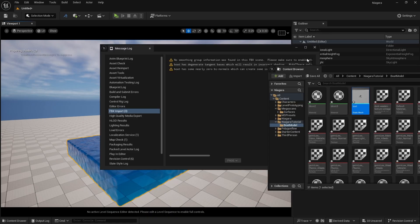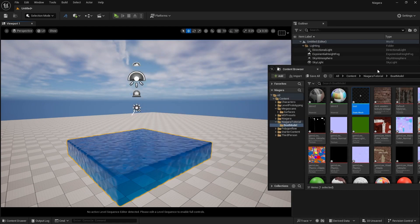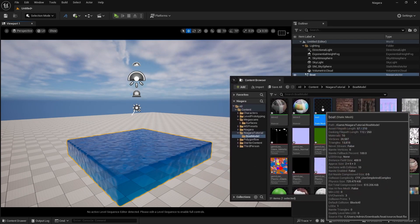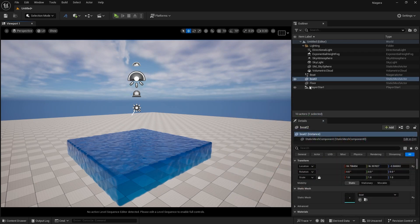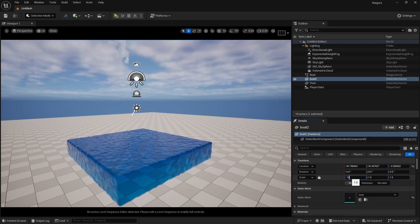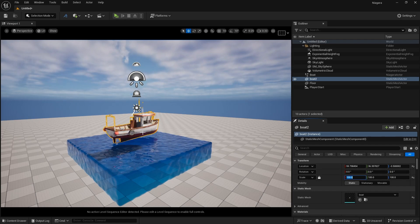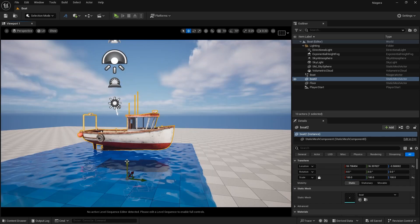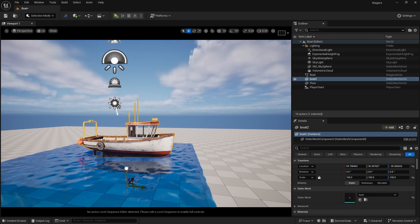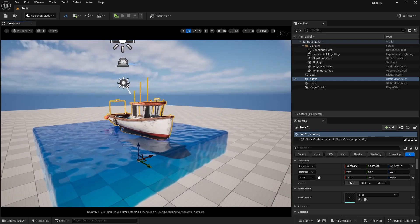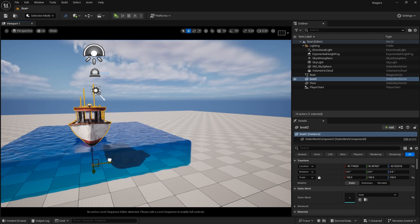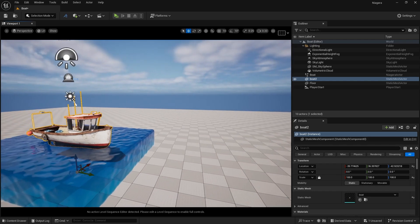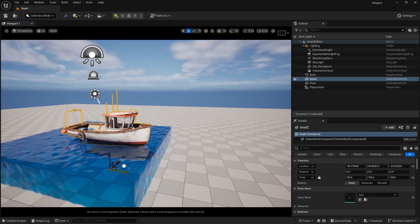Give it a minute to load. Now you can see we have this boat model — drag and drop it into the level. It's really small, so we are going to increase the scale to 100. Now you can see the boat. Let's take it downwards. We need to center it out, but it's not working right now because you need to have a collider tag.